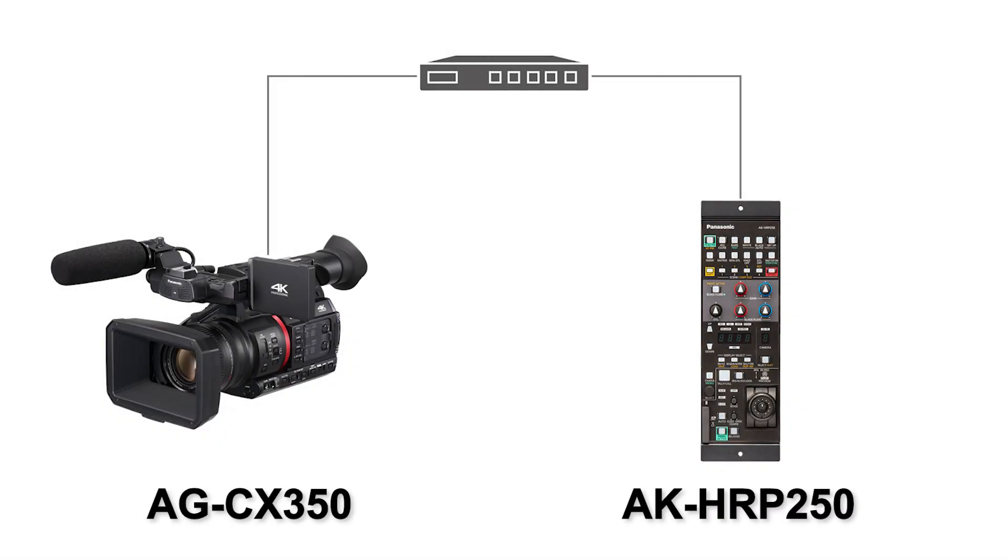The 4K handheld camcorder AG-CX350 and hardware operation panel AK-HRP250 is a good combination for remote production. In this video, I will show you how to configure the system.